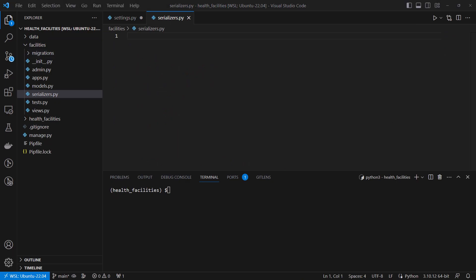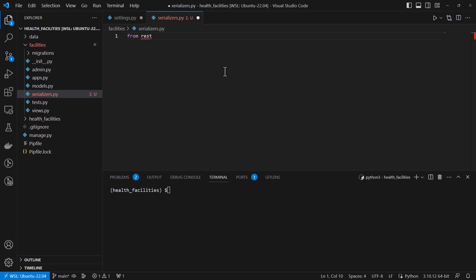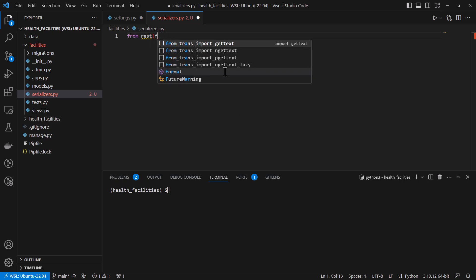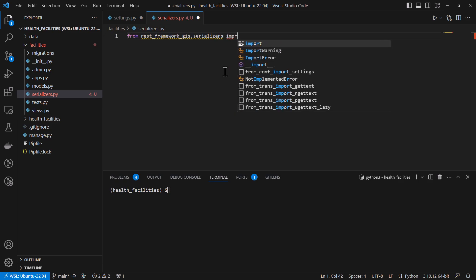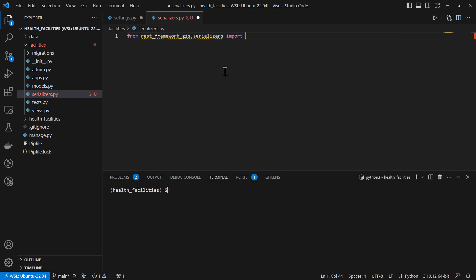In our serializers we are going to write some code. Since we have imported the REST framework, in this case we are going to be using the REST framework GIS serializer. So we write: from rest_framework_gis.serializers import — the GIS serializers have a specific class called GeoFeatureModelSerializer.